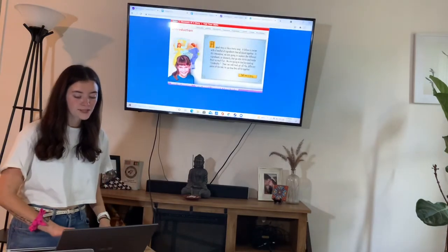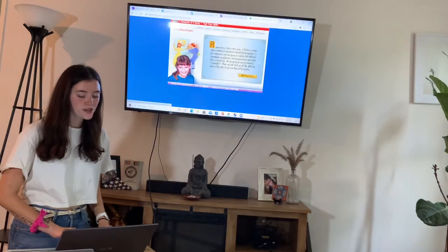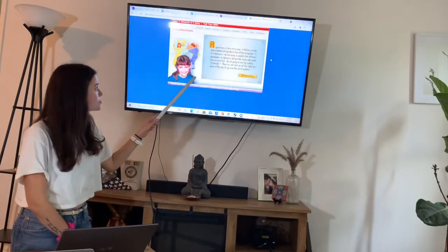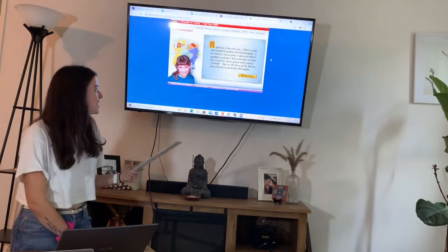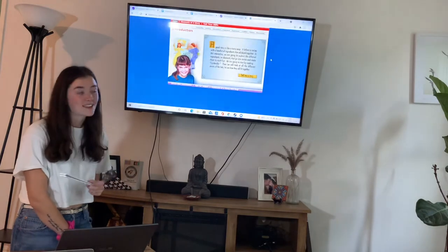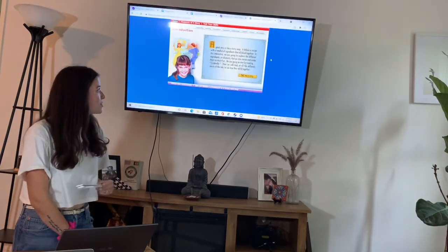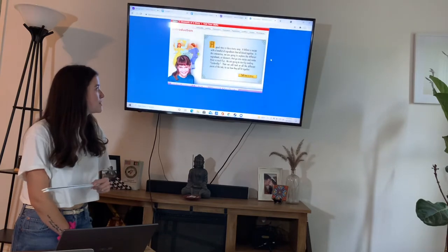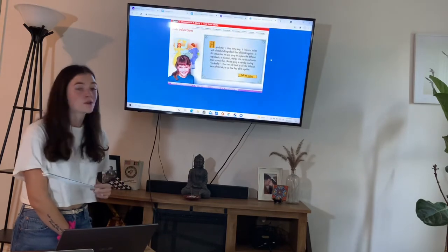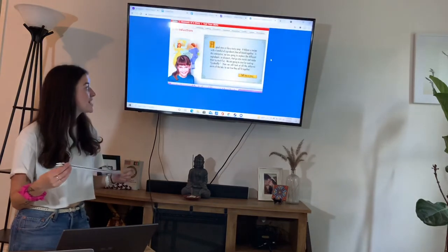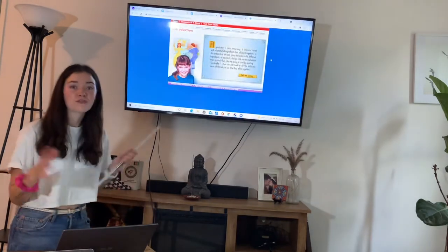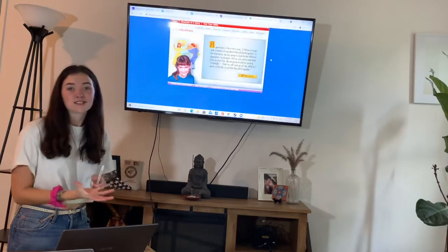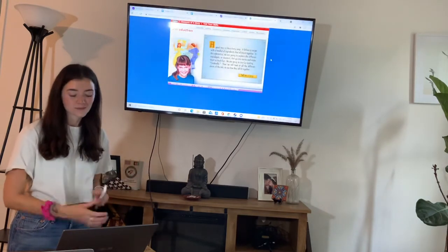So from here, we're going to go ahead and just read this first paragraph together. A good story is like a tasty soup. It follows a recipe with a handful of ingredients that all blend together. In this interactive, we are going to explore the different ingredients, elements that go into stories that make them so much fun. We're going to be starting by reading this story, Cinderella. Then we'll take a look at the different pieces of the tale and how they all fit together. So how all of our ingredients fit together and make our recipe, or in this case, make our story.